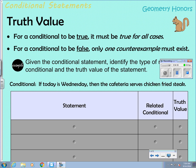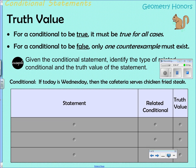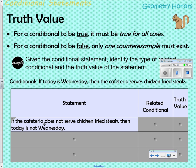'If today is Wednesday, then the cafeteria serves chicken fried steak' is a true conditional statement — at our school, every Wednesday we serve chicken fried steak. The statement 'If the cafeteria does not serve chicken fried steak, then today is not Wednesday' is a contrapositive.